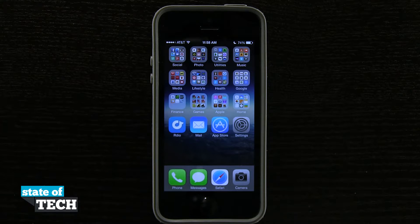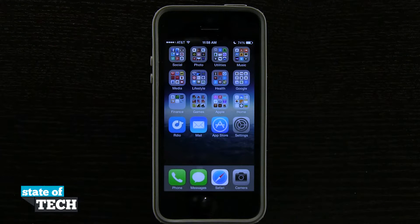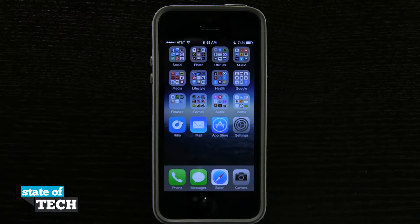Hey everybody, welcome back to State of Tech. This is James here. Another iPhone 5S quick tip for you — I'm going to show you how to use iTunes Radio on the iPhone 5S.